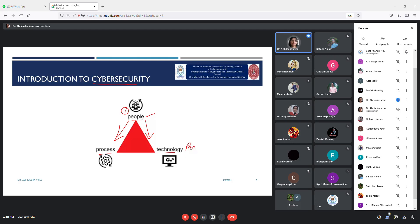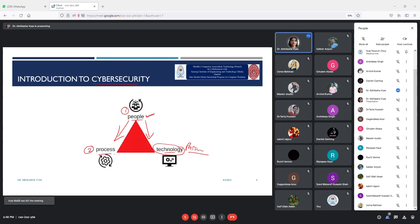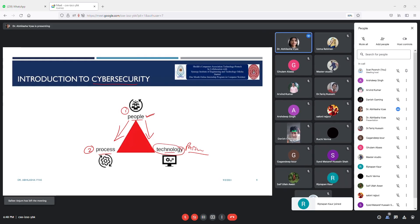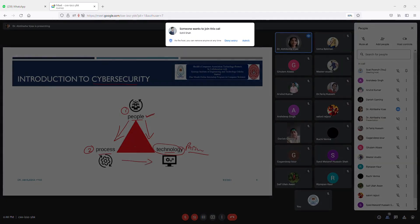If people are aware about technology and processes — what kind of processes to follow, when to download, from where to download, what things they can perform, how to make social media accounts safe — it becomes much easier to maintain security. For example, WhatsApp can be opened on the web or on mobile. If you are aware of the processes for the technology, it is very easy to maintain security.